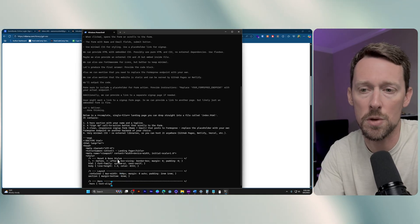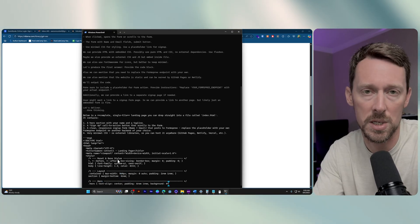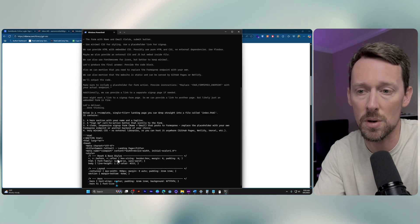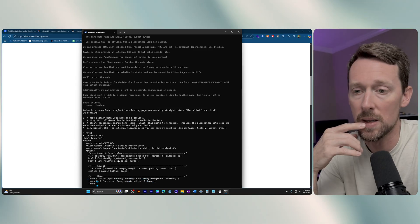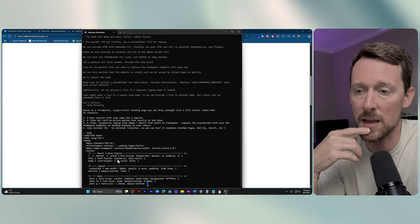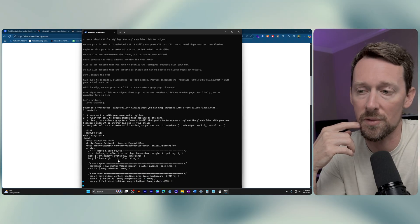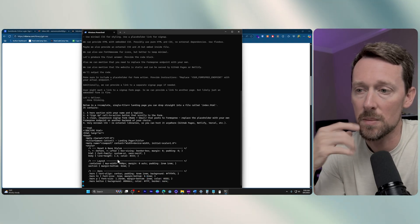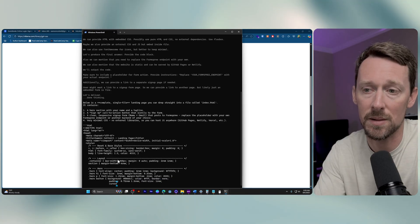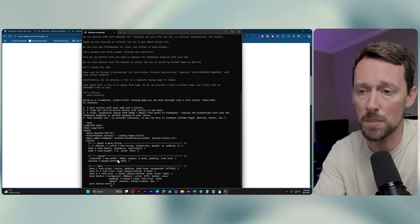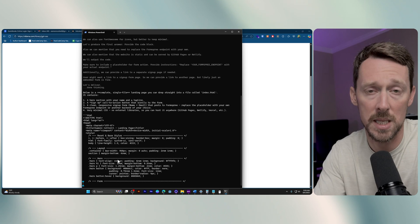So slower than you might be used to using some of the Frontier models available online if you're a paid or even a free user of stuff like Sonnet and 4.0 from ChatGPT. But nonetheless, this is local and secure to the extent that your computer is secure, and private, to the extent that your computer at home is private.